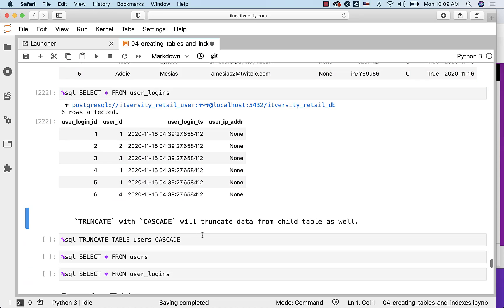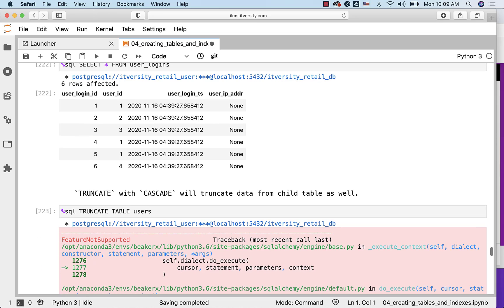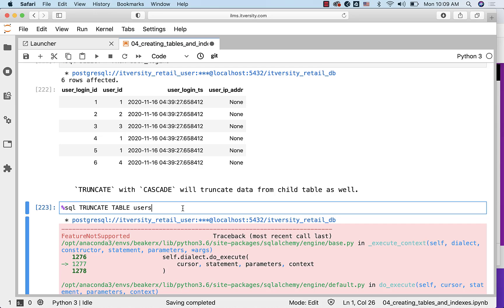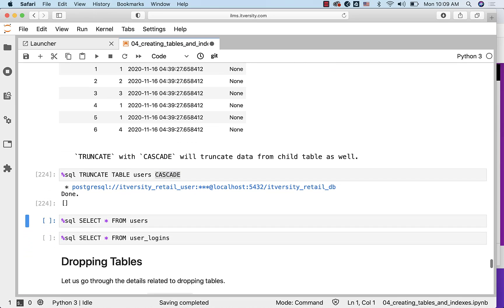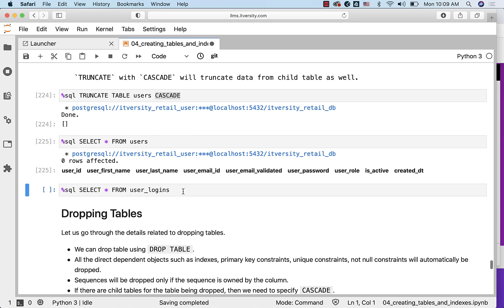Now I should be able to run this command with CASCADE. If I do not have CASCADE, it will fail. Whether you have data or you do not have data, it doesn't matter. It will fail. You have to just add CASCADE here. And it will take care of truncating the data for us. Now if you look at the data in users, we don't have any data. Same is the case with user_logins.